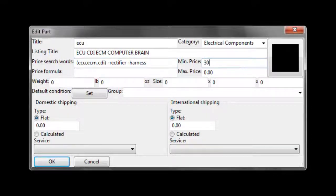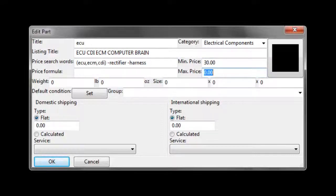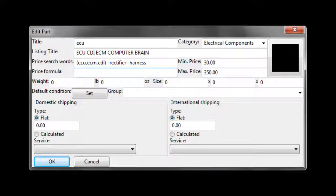After that, we select a min price and a max price. These prices are the prices that you would expect an ECU to fall between.